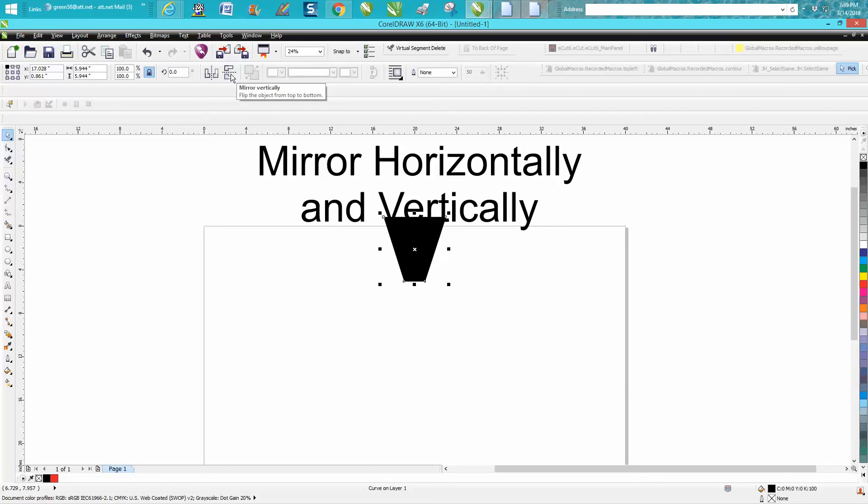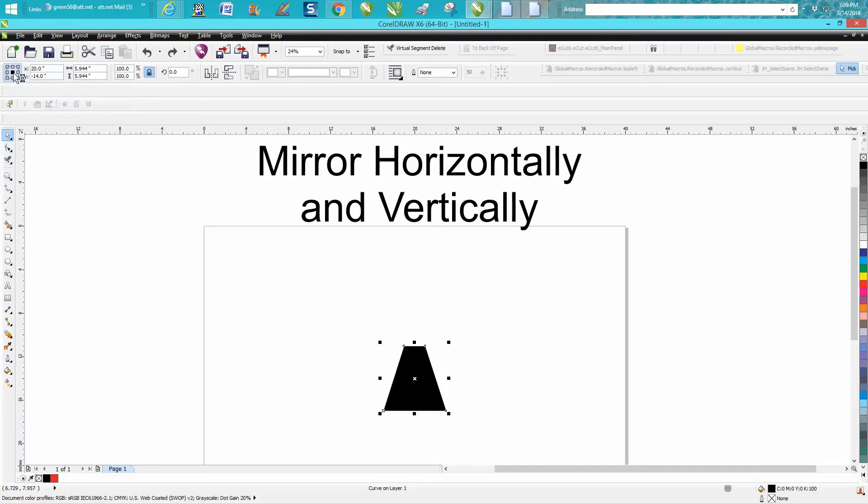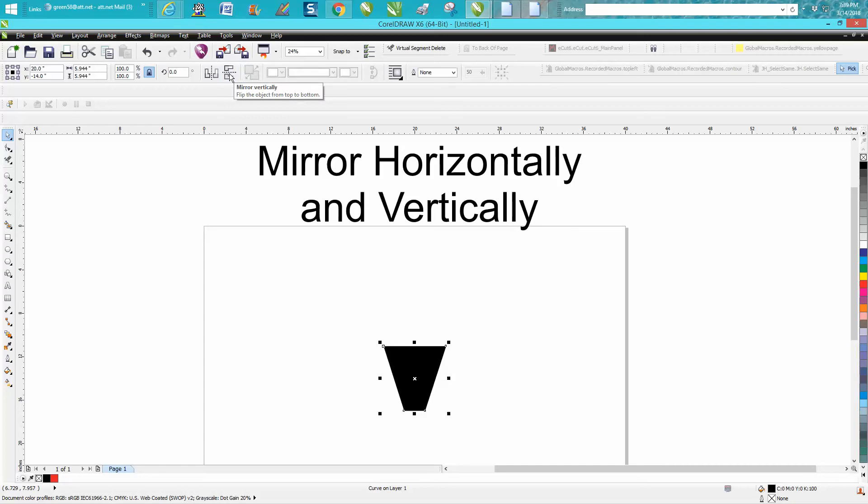What has happened is right here under object origin, she's got one of the corners checked. You need to have the center checked, and then when you mirror it, it'll mirror it like that or like that and it doesn't change because it's almost a perfect shape.